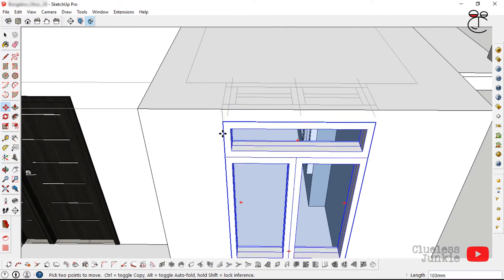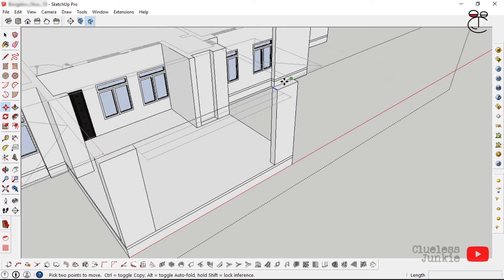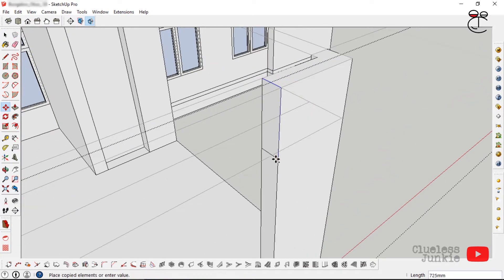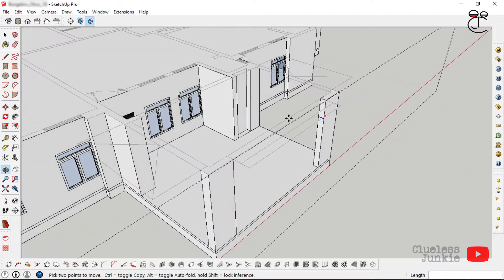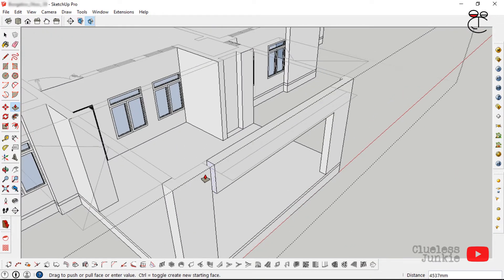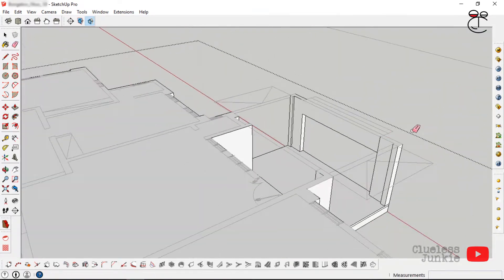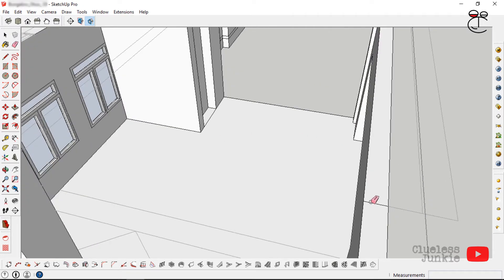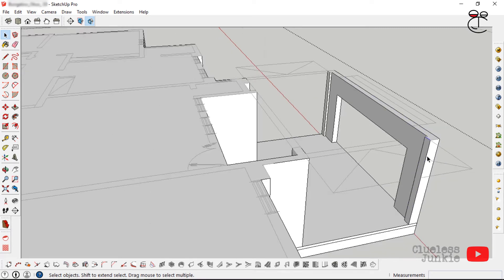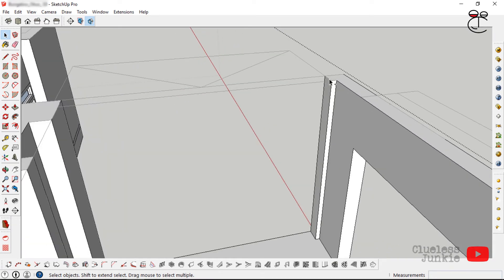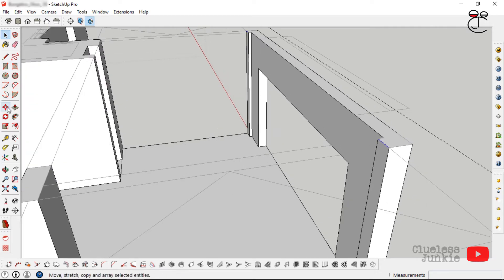The next step is to create the archways and porches. Copy a line down and with the push-pull tool pull that face and erase any unnecessary lines that appear. Do the same for the sides — select those lines, then use Move, tap Control, and copy that line downwards.